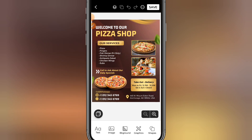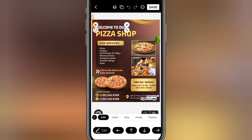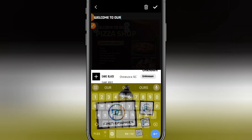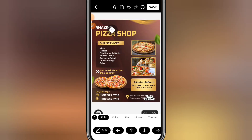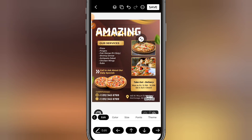If I click on this text, I can edit it to what I want. Let me name my pizza shop — I'll type 'Amazing Pizza Shop.' I can then rescale the text to whatever size I want.